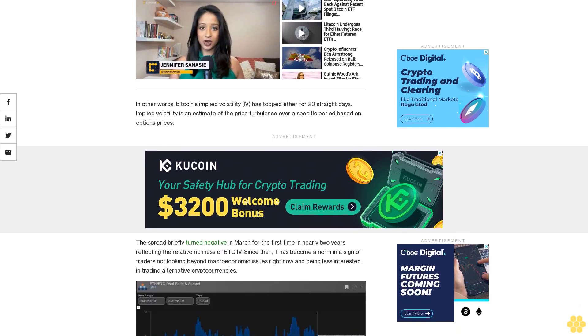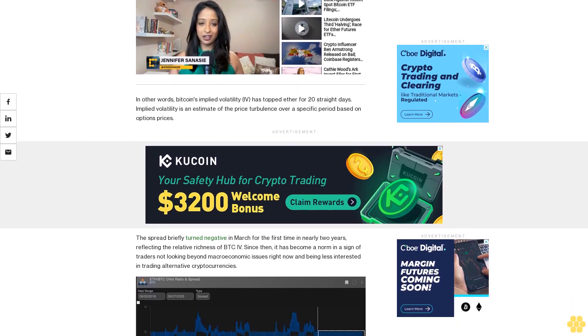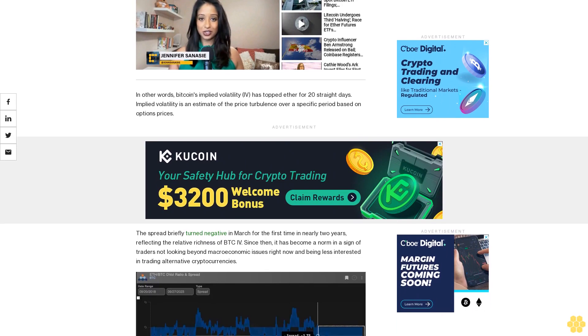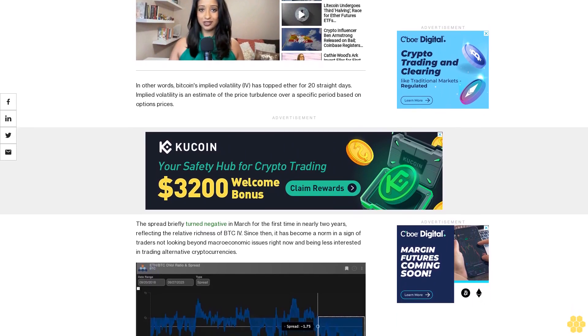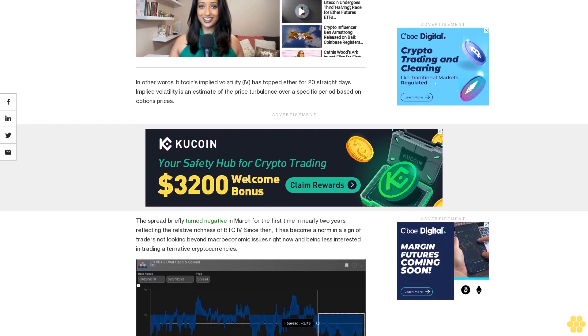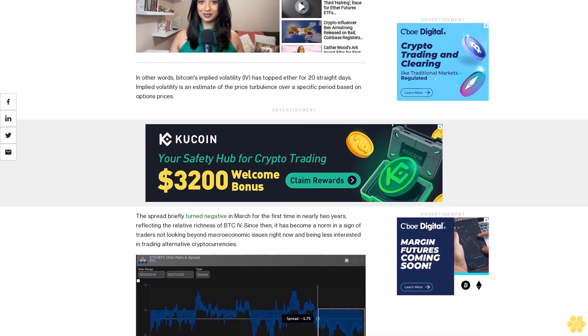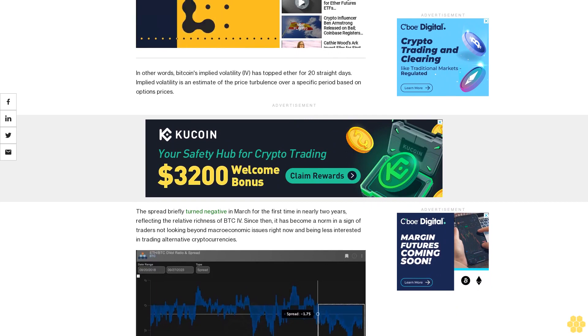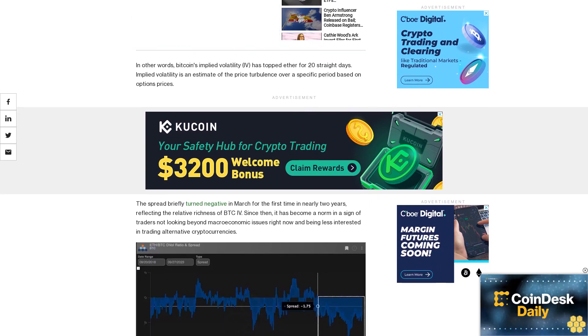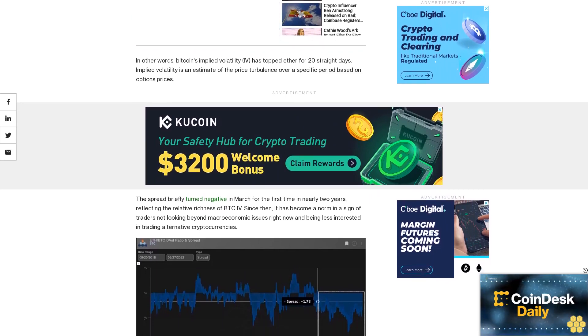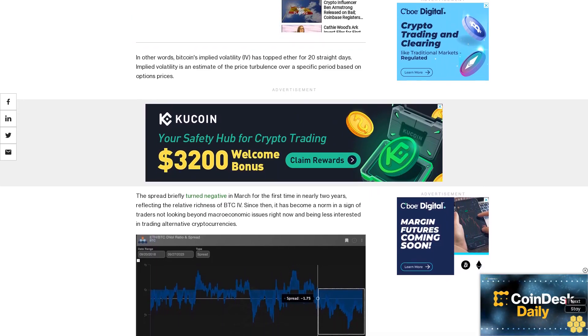Bitcoin has evolved as a macro asset since the coronavirus-induced crash of March 2020, consistently taking cues from Fed policy, U.S. fiscal and banking sector developments, and sentiment in traditional markets.